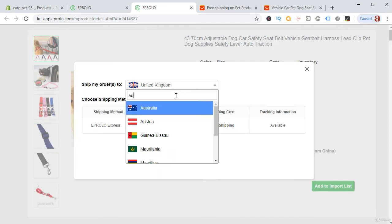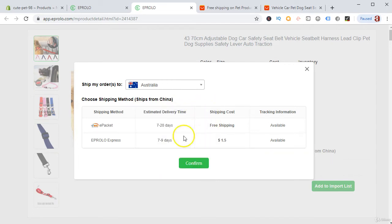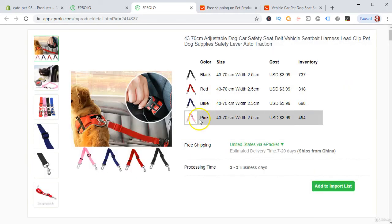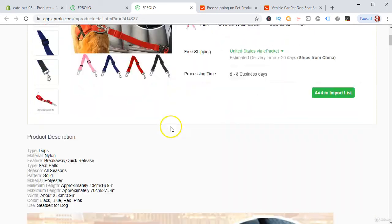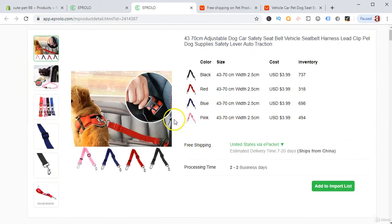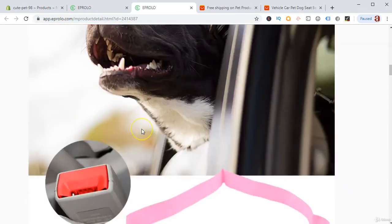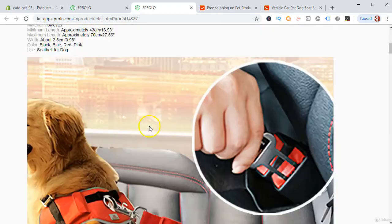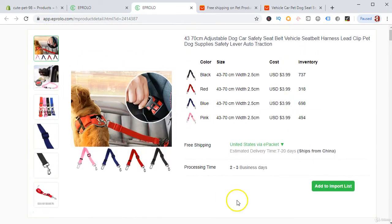If you pay around $5 for Spocket Express, they will ship within 7 to 9 days, and they are very reliable at shipping products. You can find all their description and images. All you have to do is click Add to Import List, and success — it has been imported.